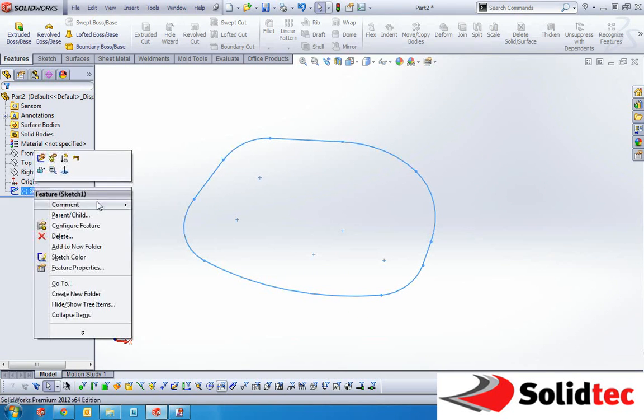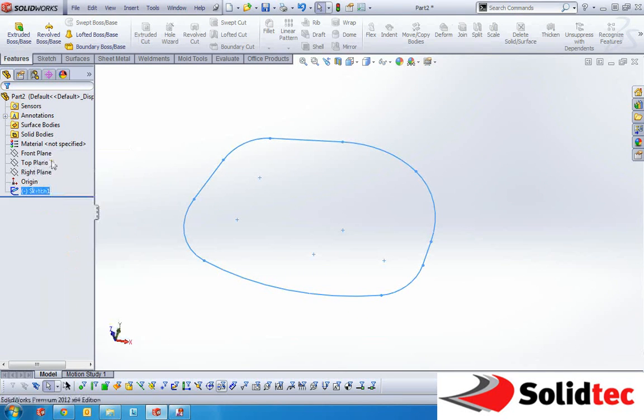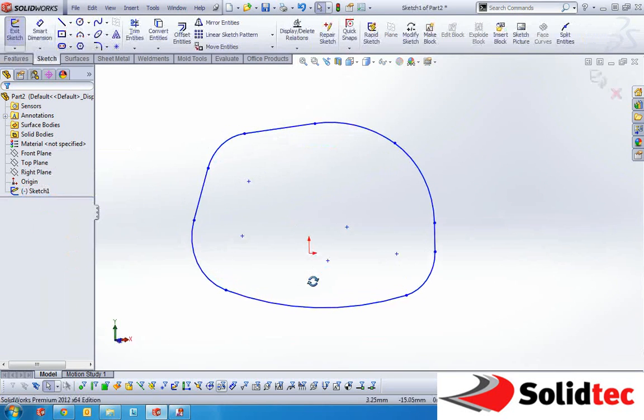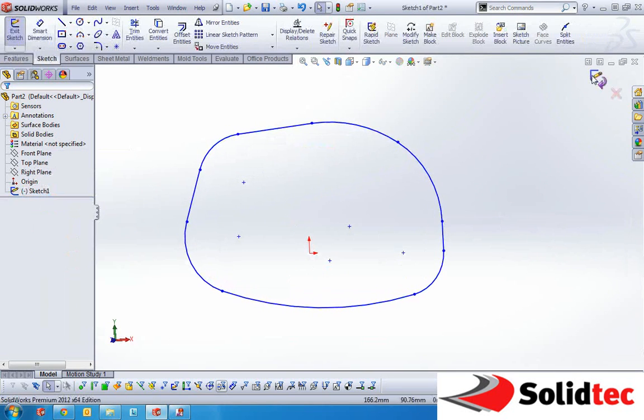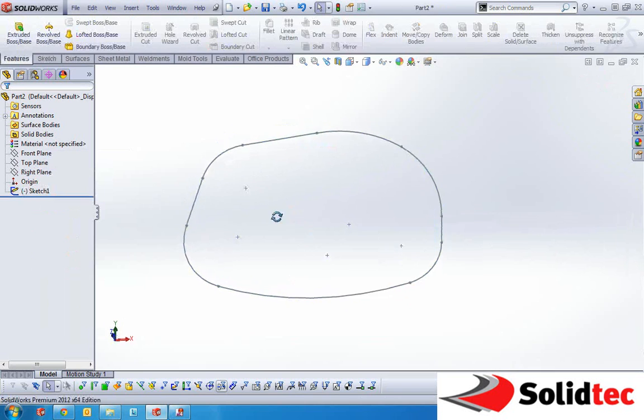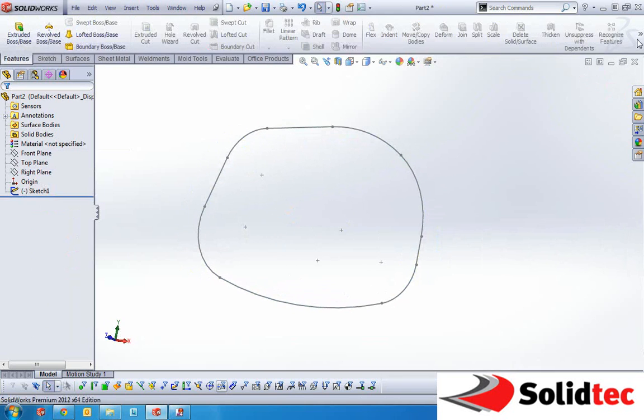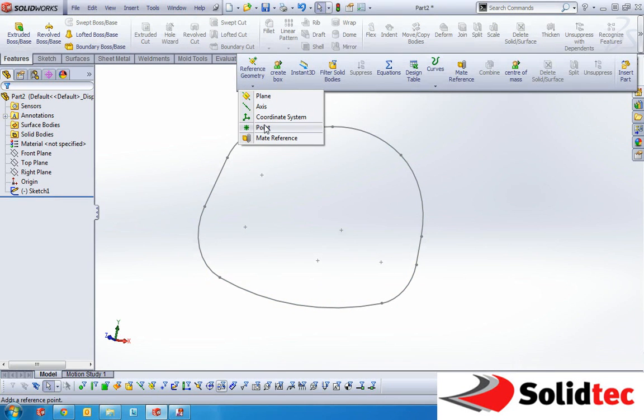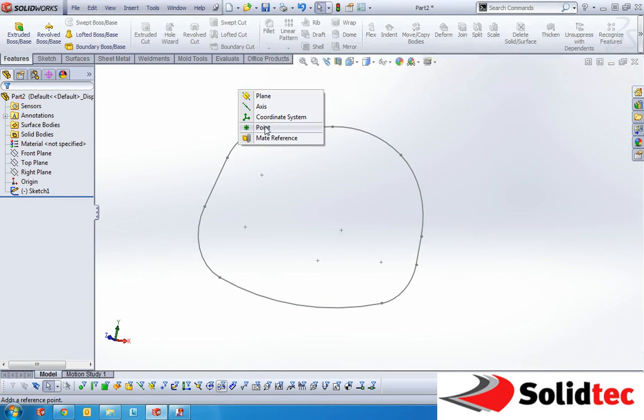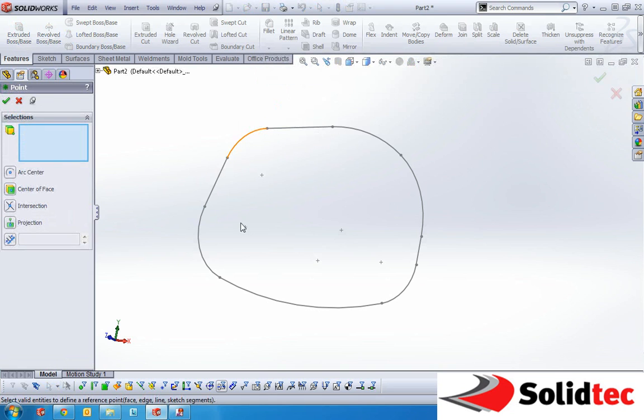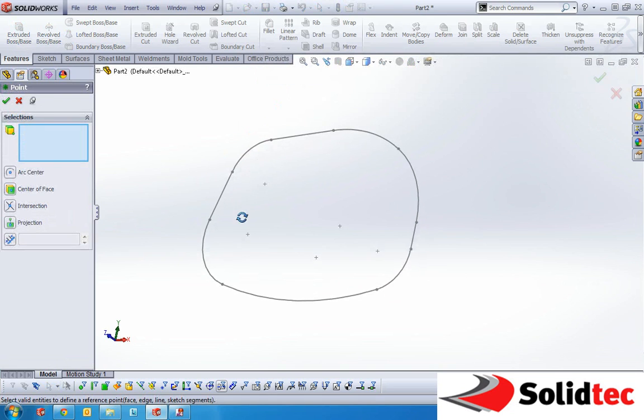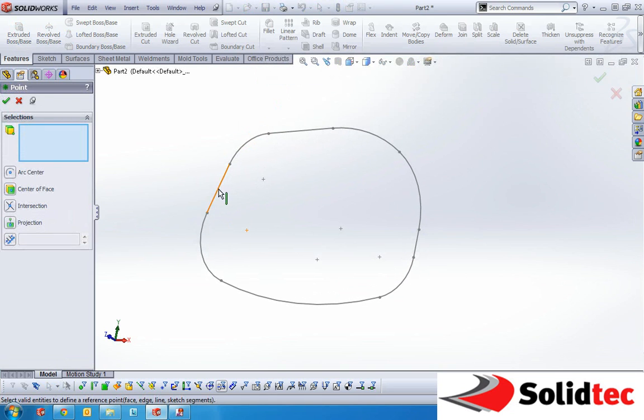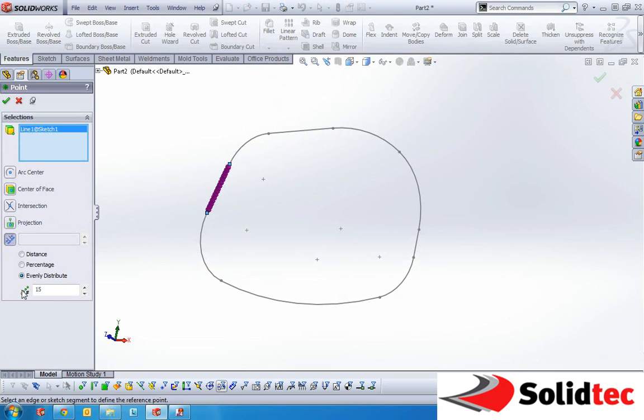So we'll take this arbitrary curve with lines and arcs and what we can do from here is apply some reference geometry and use the point tool here. So if we use this tool, we can select certain segments from the sketch and you can see that you can apply evenly distributed points and specify the number of points.